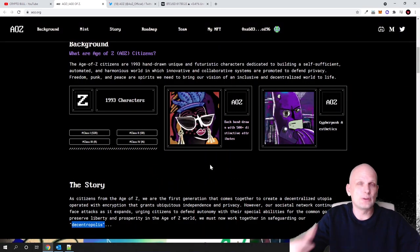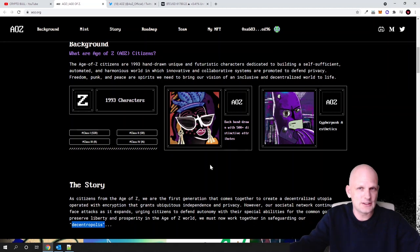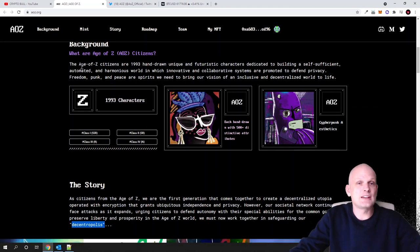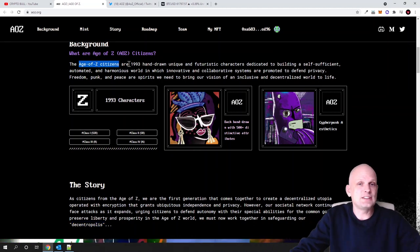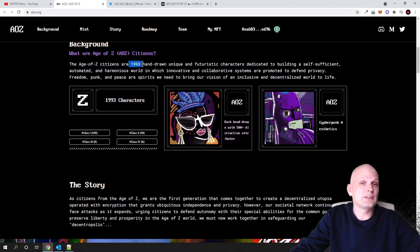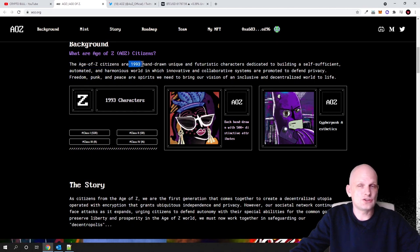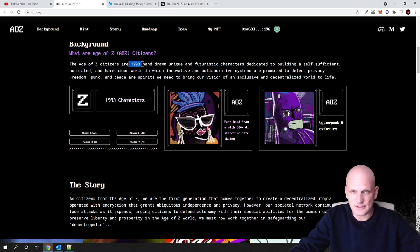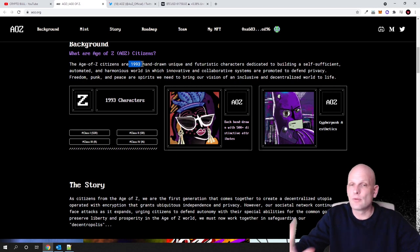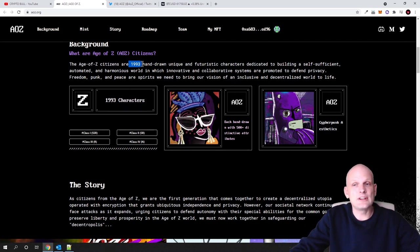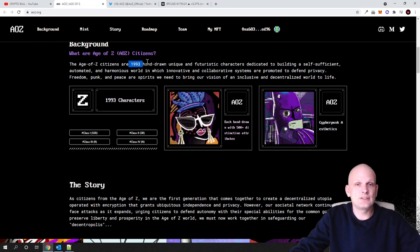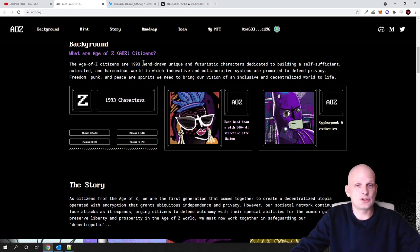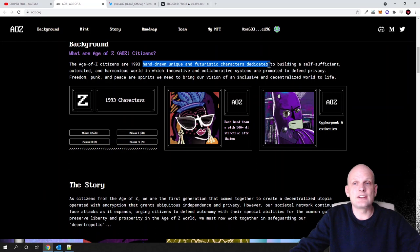So what is this Age of Z and how does this really work? What is the idea behind it? There will be only Age of Z citizens and these citizens will be represented at 1993 NFTs, and all these NFTs, which is very unique, they are hand-drawn. You can see some of the examples here already, guys.